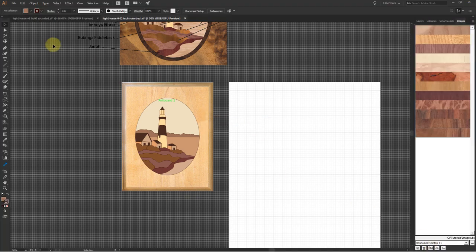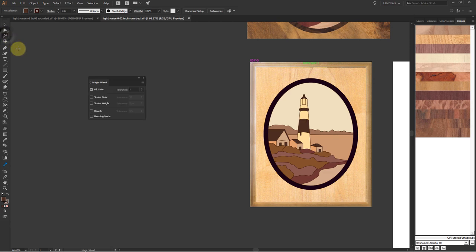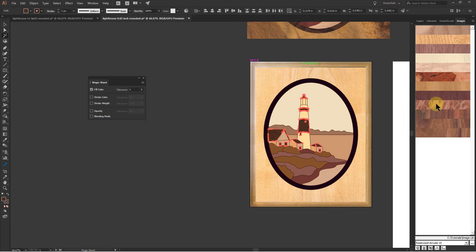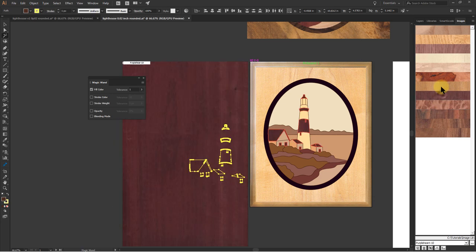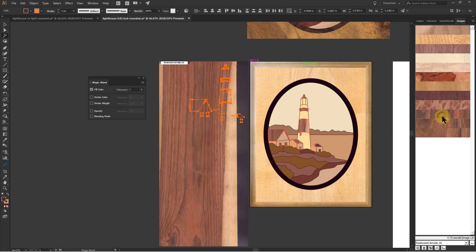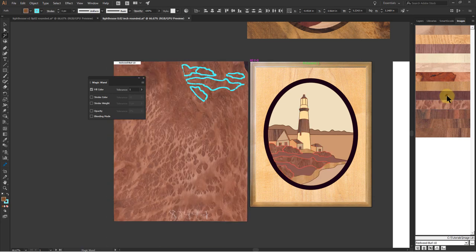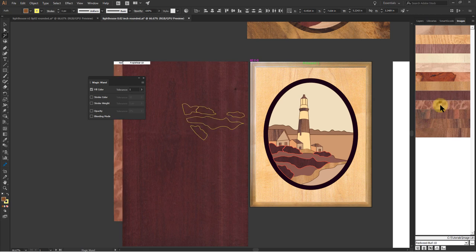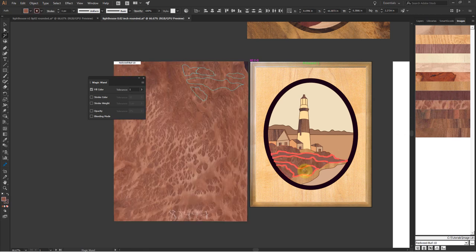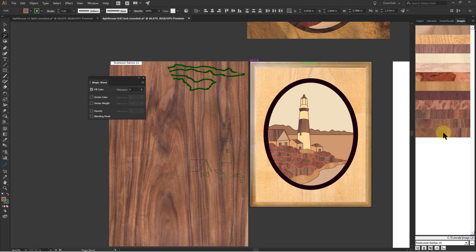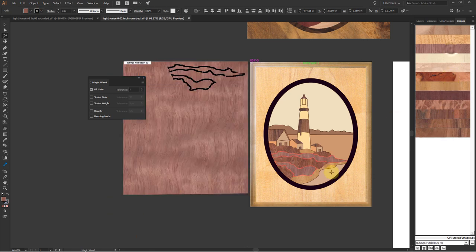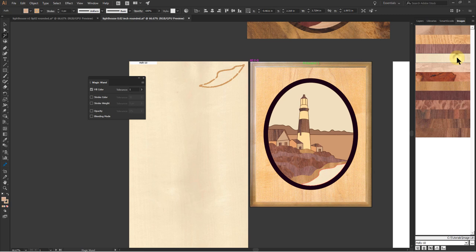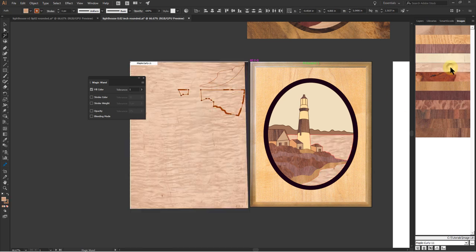I like to use the Magic Wand tool to select same color paths and make sure the Fill Color Tolerance value is low. Once the paths are selected, click on an image swatch to apply. In this early stage, I just want to quickly apply different images to all the paths and not worry about where they are on the image. But it is very important to visualize which direction the sunlight comes from. In this case, I assume the light comes from the upper right corner in the scene.